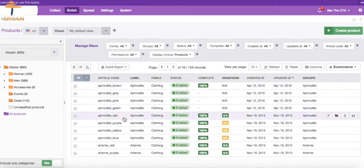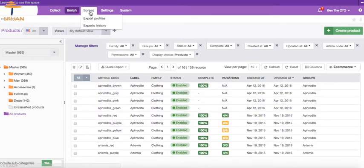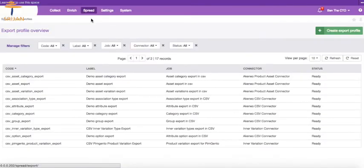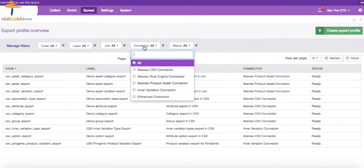To export the product information, click on Spread from the top navigation menu and select Export Profiles. Filter to display CSV connector specific profiles only.